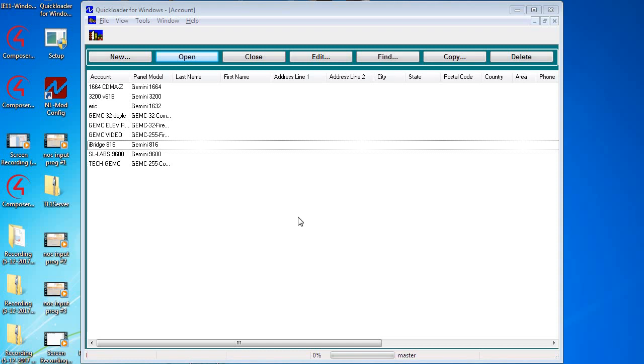Hello everybody, this is Jesse from Napco Tech Support and today I'm going to go over how to update the firmware in your Starlink radio.